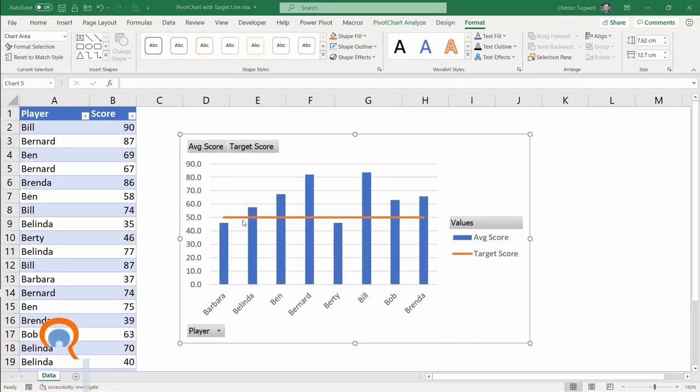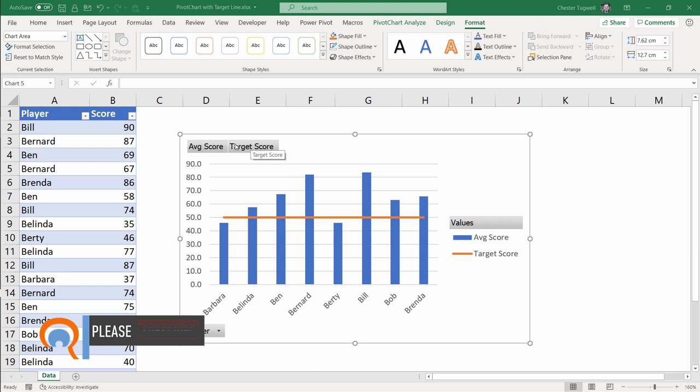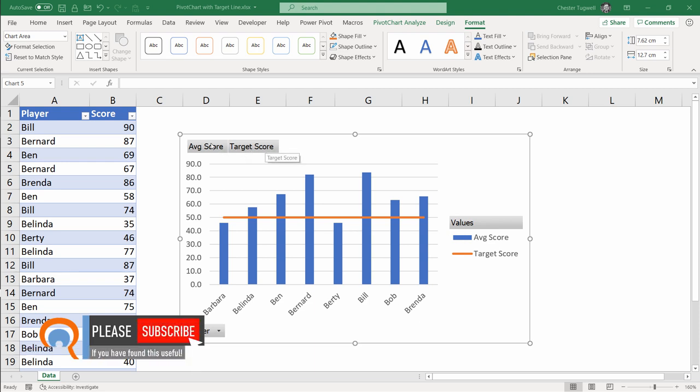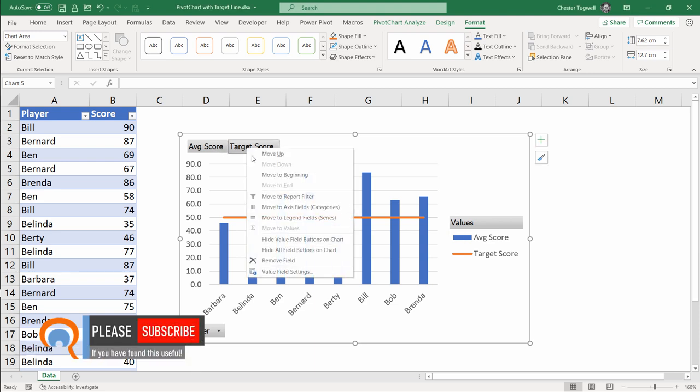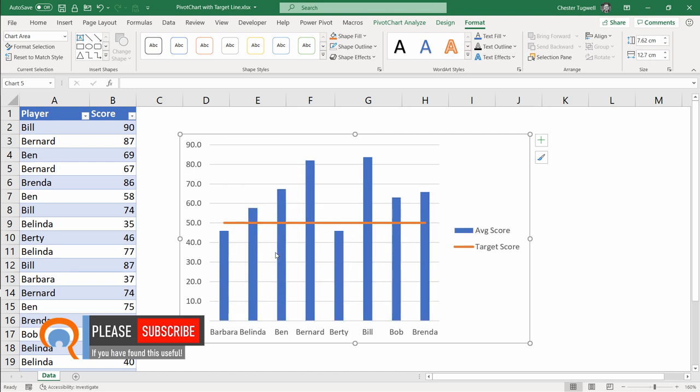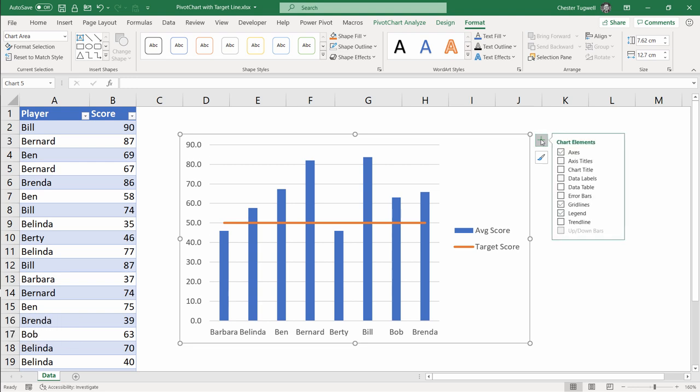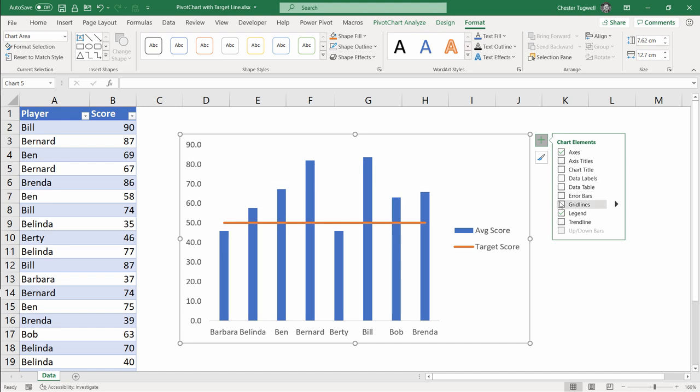You now have your column chart with your target line. I'm going to get rid of these buttons that appear on the chart. I'm going to right click on one of them and choose Hide or Fill buttons on chart. Now I'm going to click on this plus sign top right of the chart and that gives me a lot of options in terms of whether or not I want certain chart elements to appear. The first thing I'm going to get rid of is the grid lines and I'm going to get rid of the vertical axis.